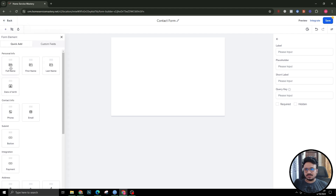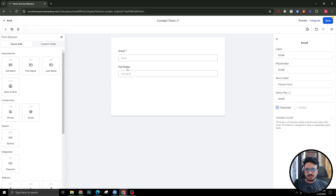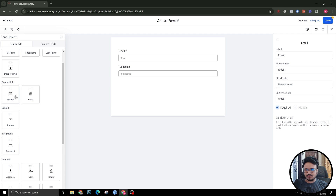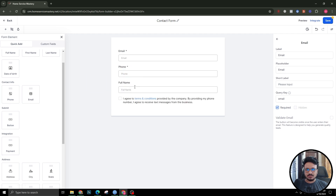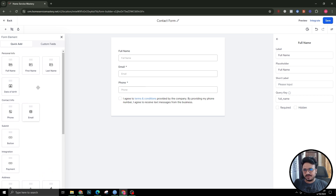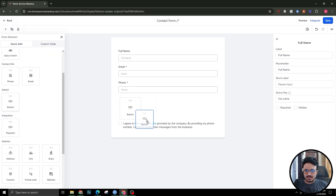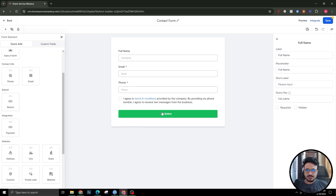First I'll add full name, then email, then phone number. Let me bring full name to the top, then email, then phone number. About saving — keep saving your form once you change something, otherwise it might get lost. Then I can go to buttons and add a button.